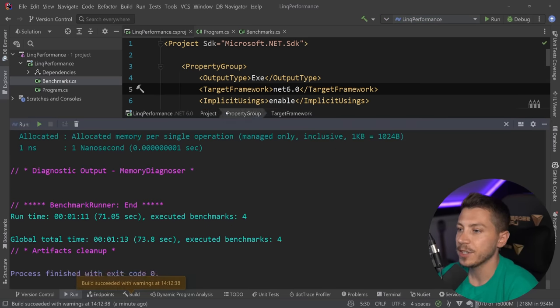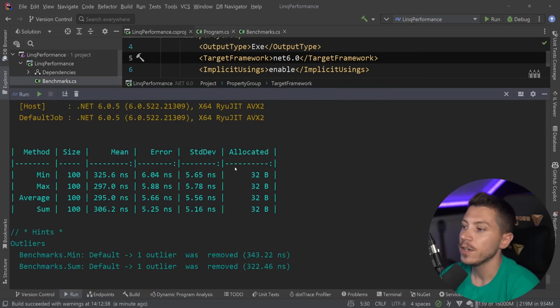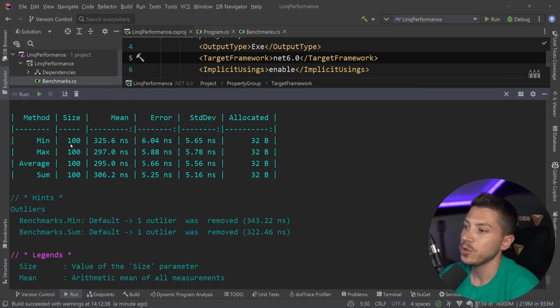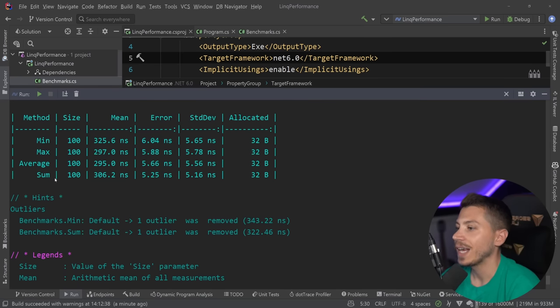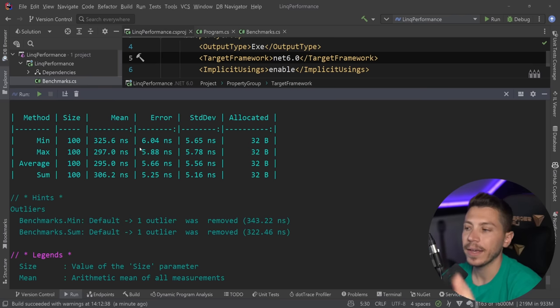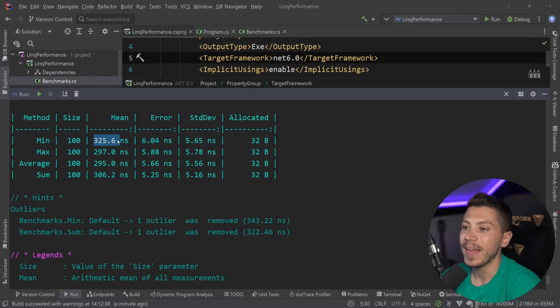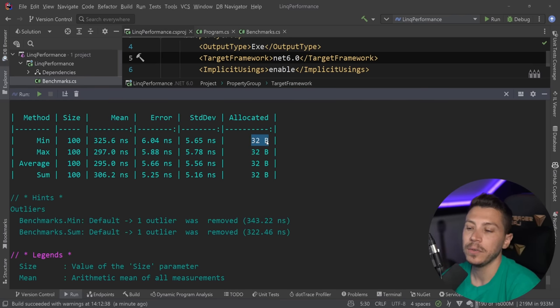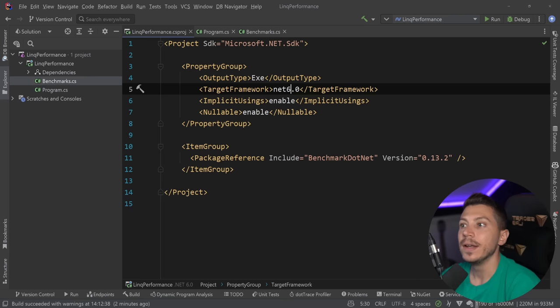Alright. So results are back and let's see what we have here. So as you can see, Min, Max, Average and Sum, they all kind of perform around the 300 nanoseconds area. And then we have 32 bytes of allocated memory.